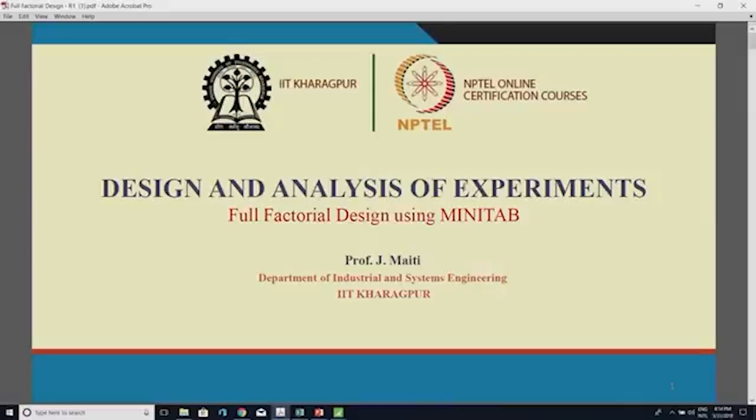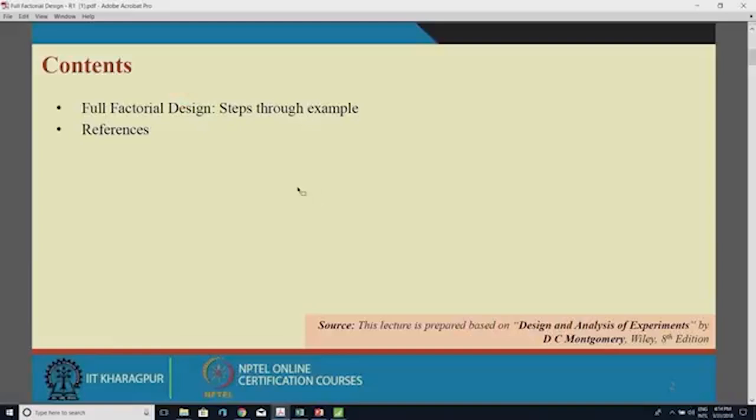In this section I will explain full factorial design using MINITAB — how to use MINITAB for full factorial design. The content covers full factorial design with an example that I will work through in MINITAB.